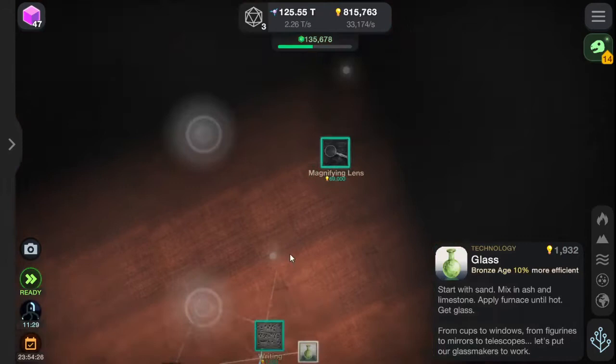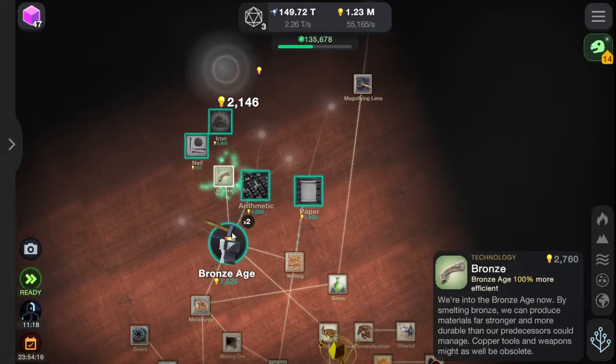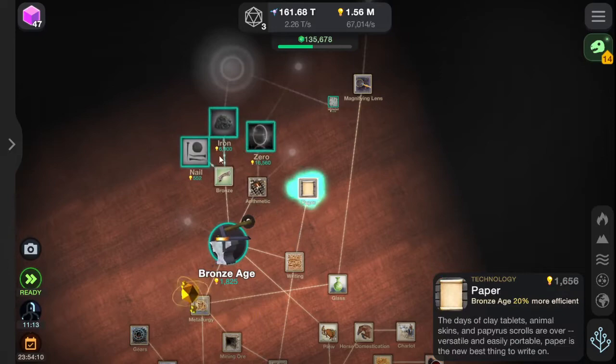Got some writing. You need writing in order to get the Bronze Age. With bronze. With arithmetic maths. Paper. Nails. Iron. And you can't forget the zero.